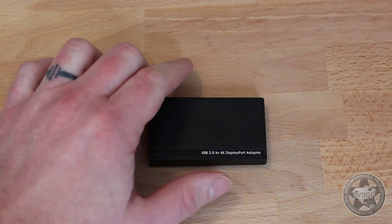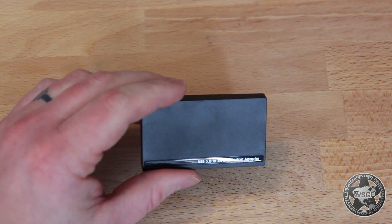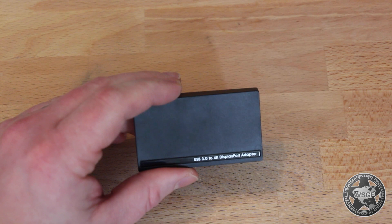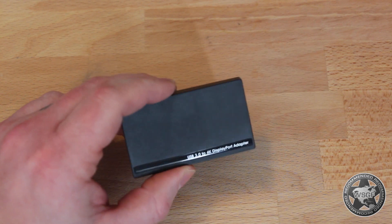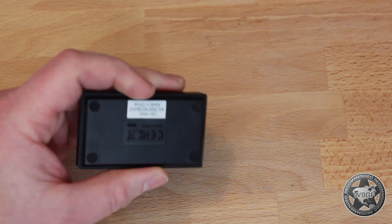This is Skip with the WSGF and today we're going to look at the Club 3D USB 3.0 to 4K DisplayPort adapter.